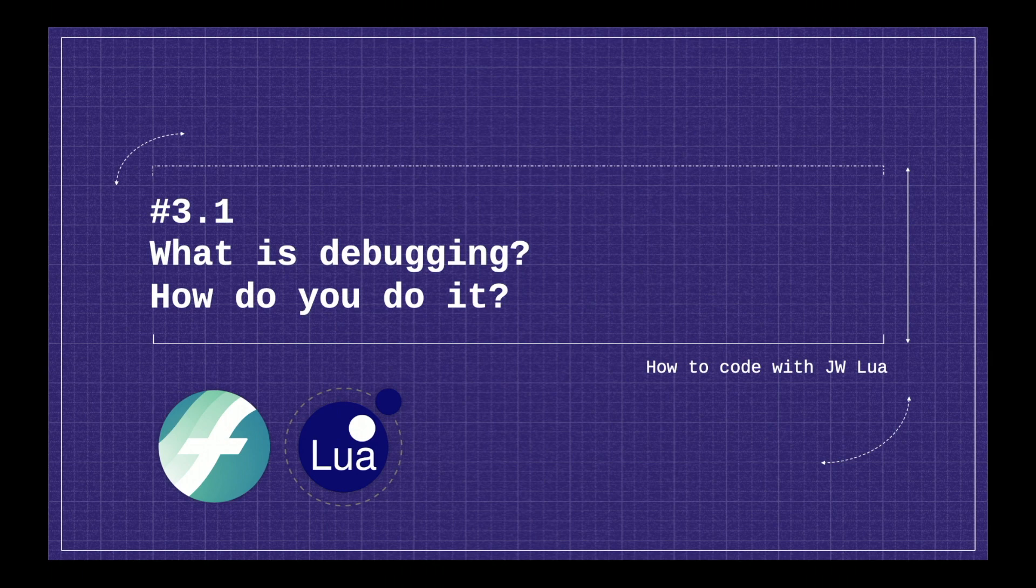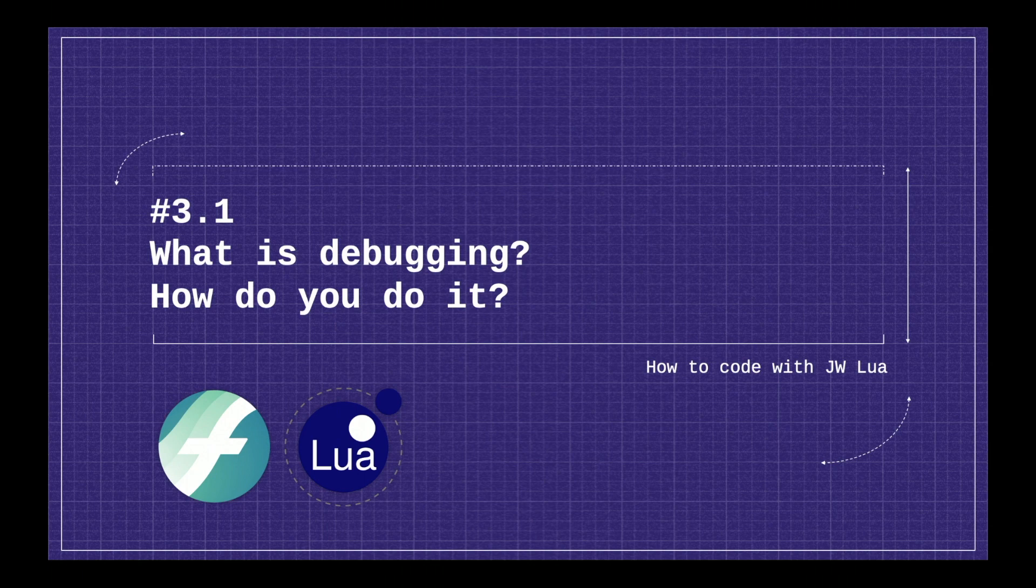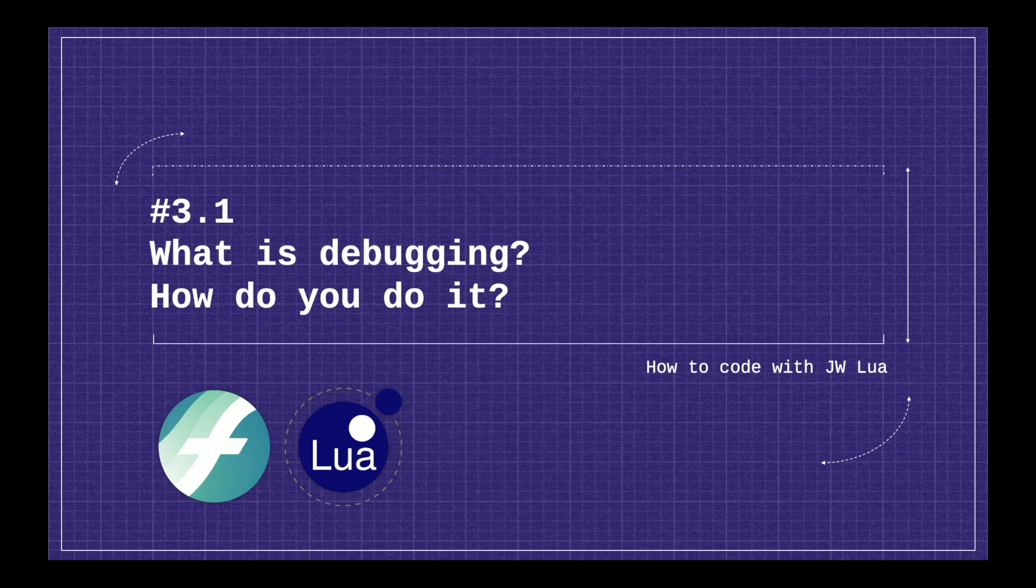So you'll often find that there will be errors in your code, and in fact we've actually been debugging since the very first video.